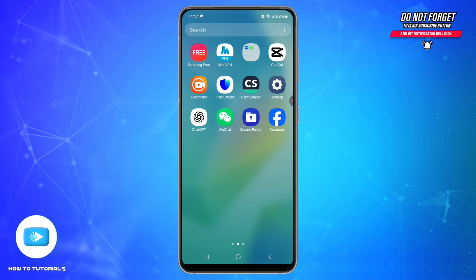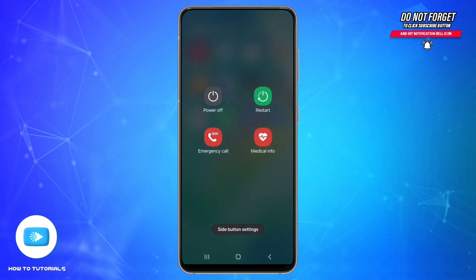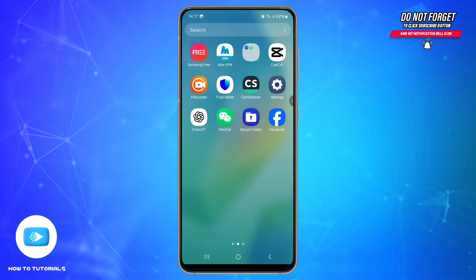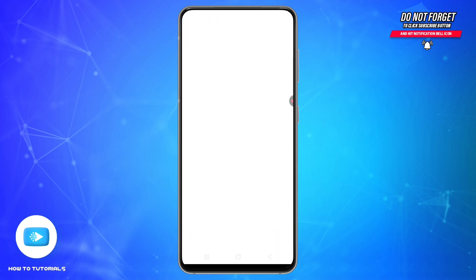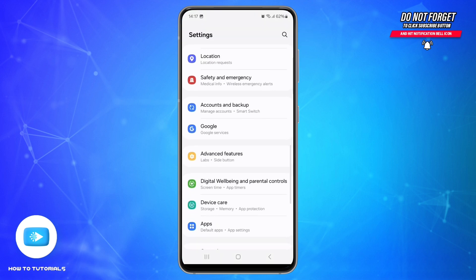Next, try a quick restart. Hold the power button, then tap Restart. This refreshes temporary glitches in the system or app. If it's still not working, let's clear the app cache.